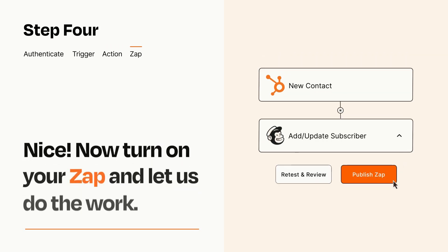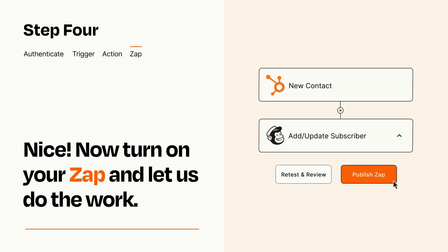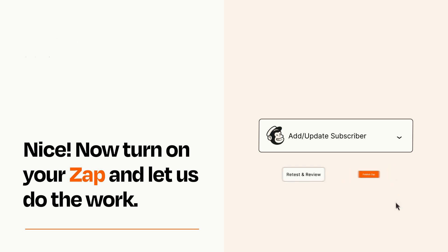Turn on your Zap and Zapier will start doing your work for you. Zapier can be as simple or as complex as you'd like and connects with thousands of apps, more than any other platform.